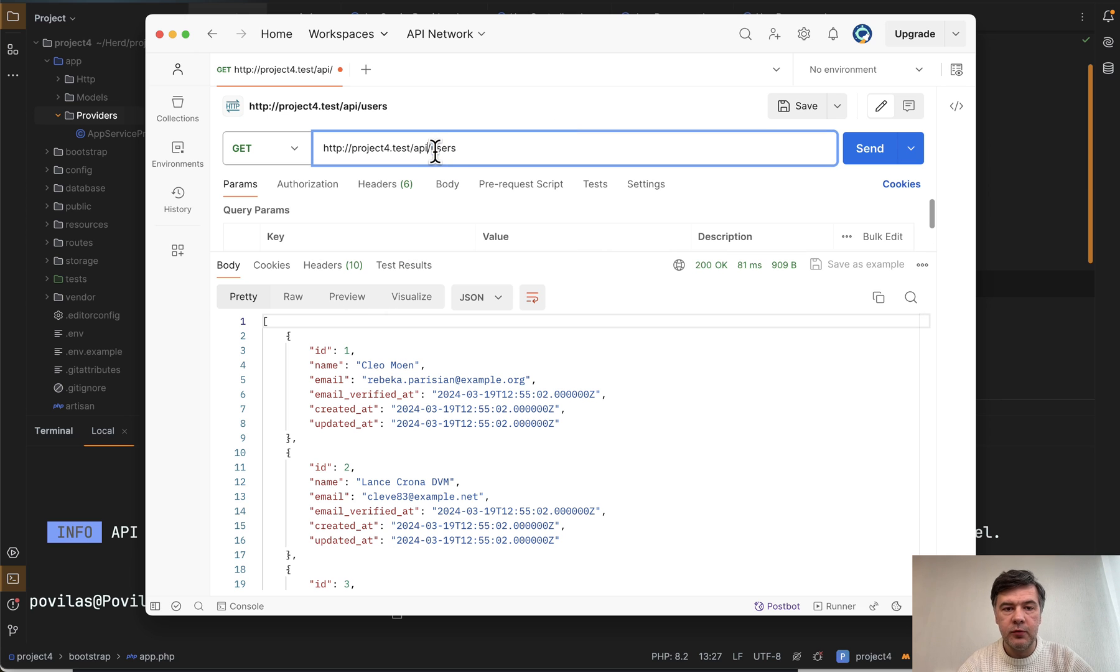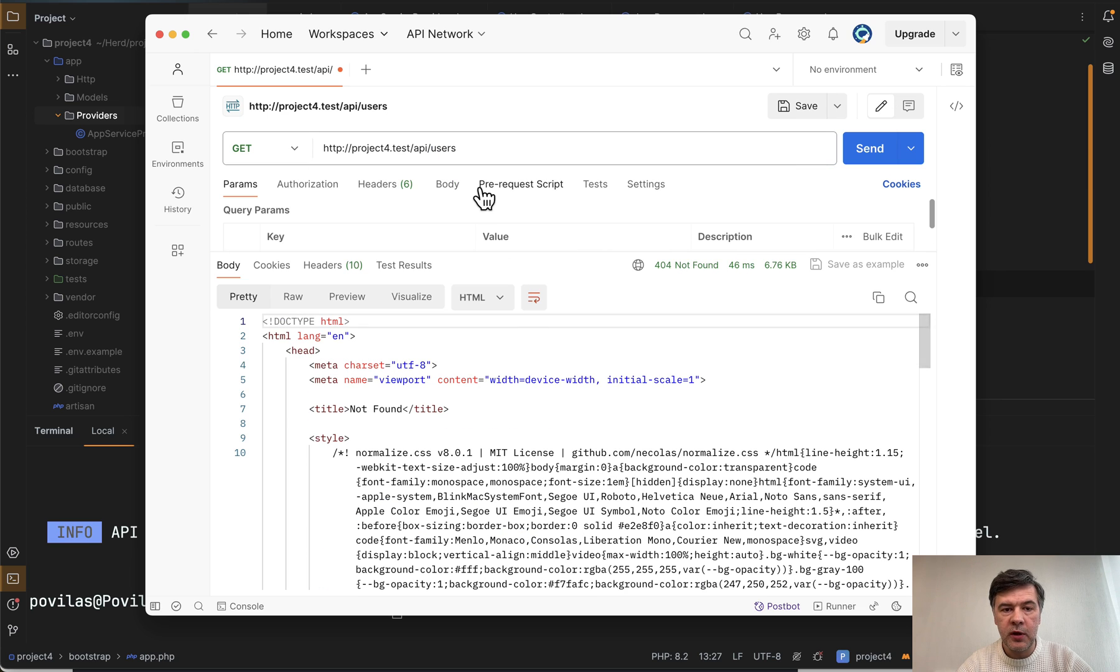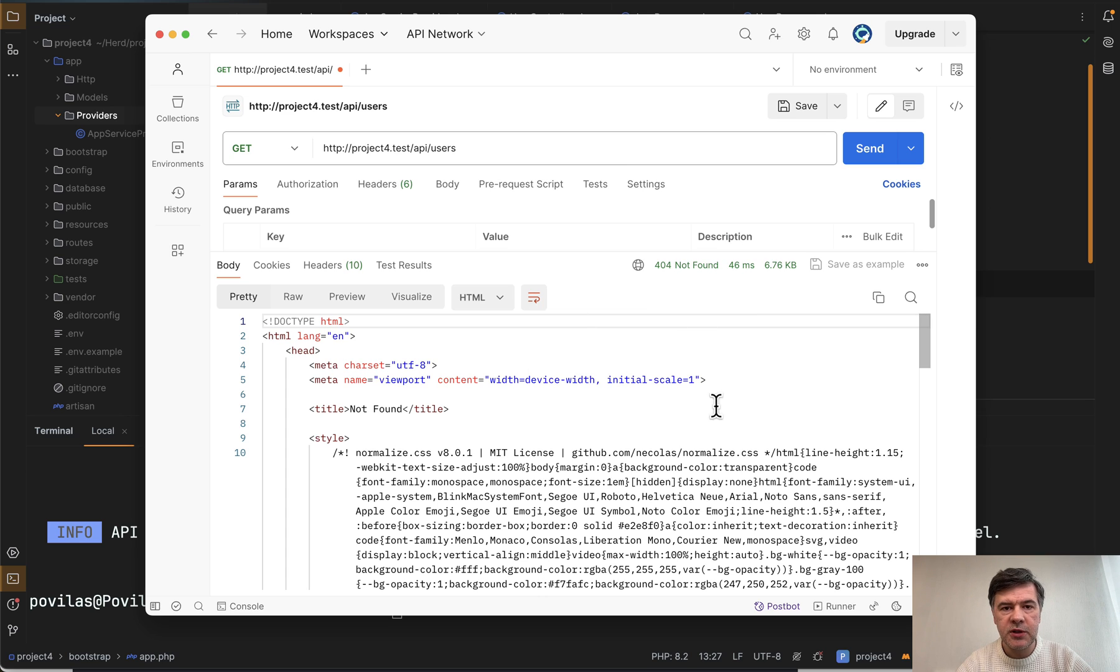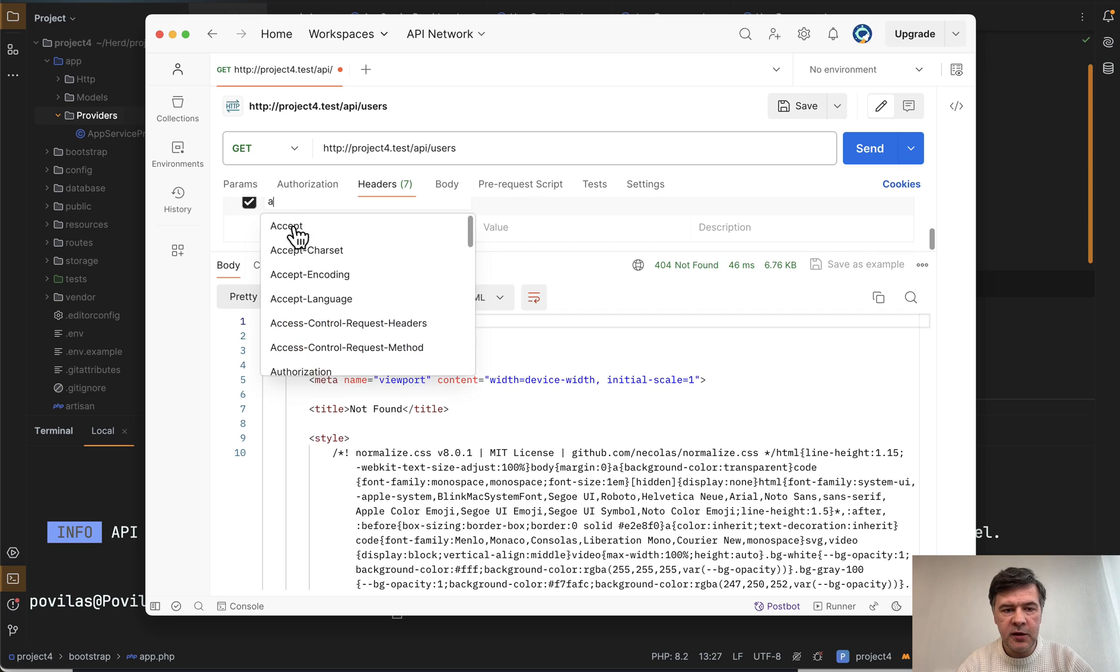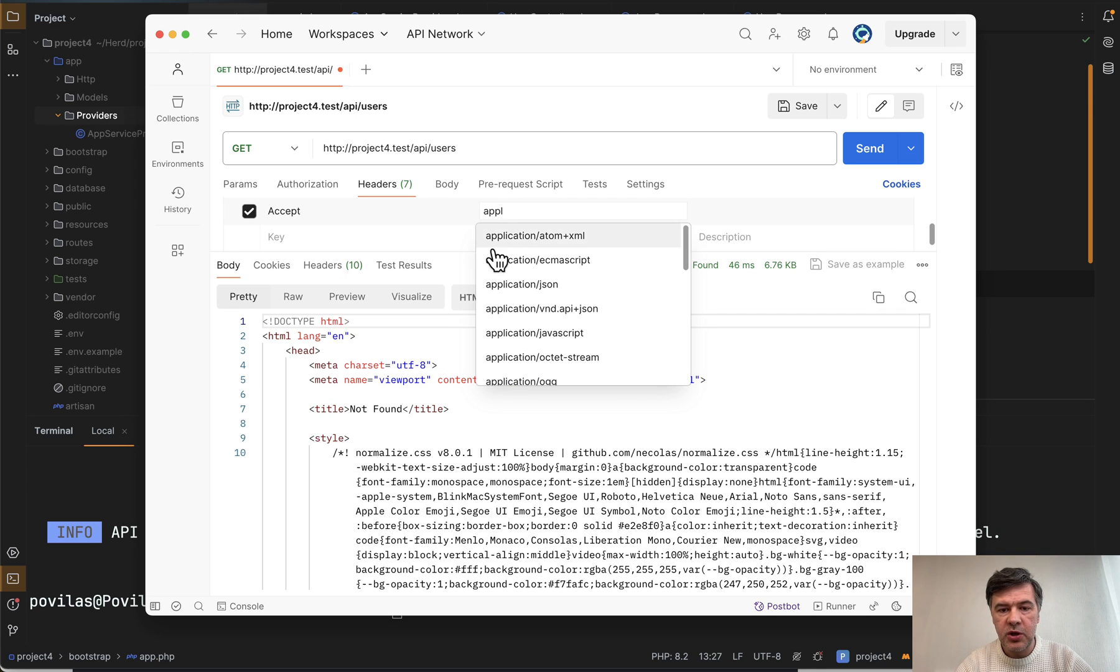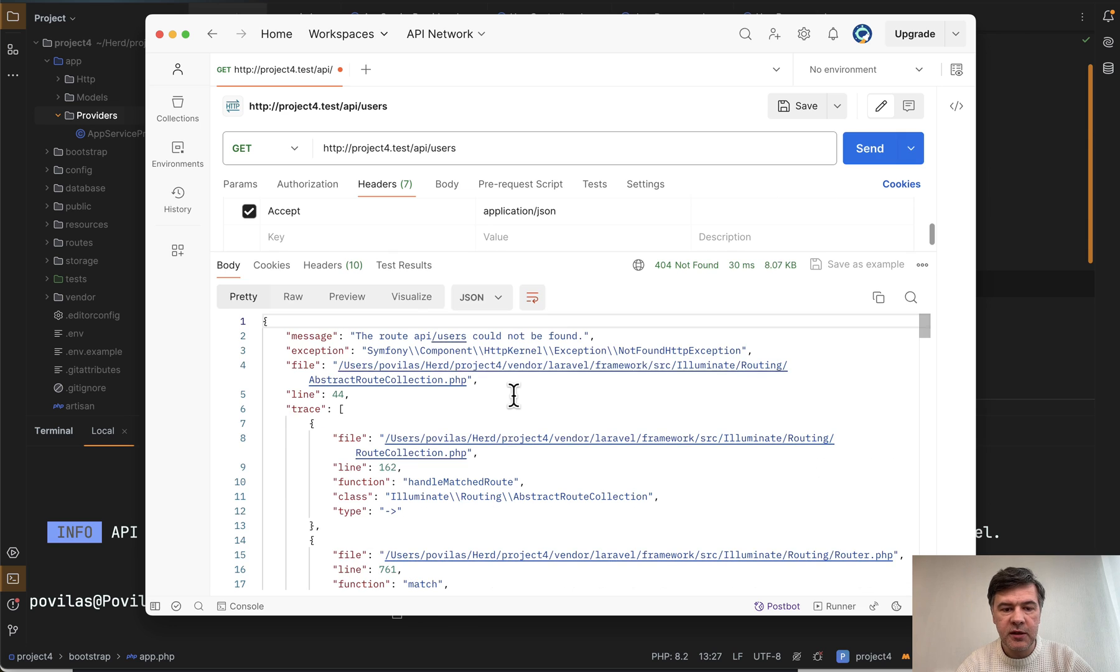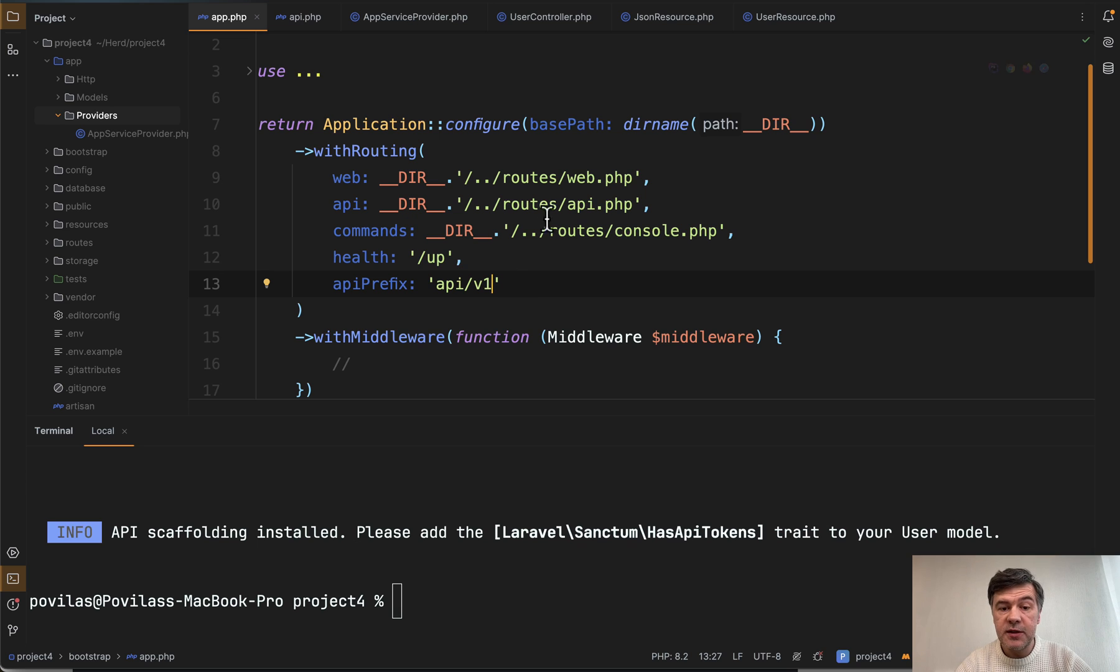But if we delete that, it wouldn't work with API and would show 404 not found. In this case, by the way, I didn't specify the header to accept application JSON. That's why it returns HTML. So another kind of tip to avoid that in the headers, accept with value application JSON. And we resend again. And there we go, we have JSON response. So yeah, this is how you customize the versioning for v1.